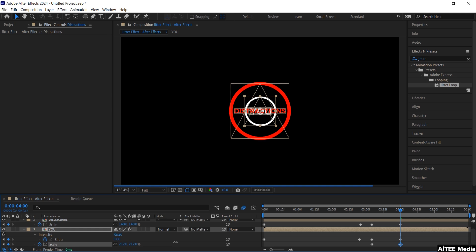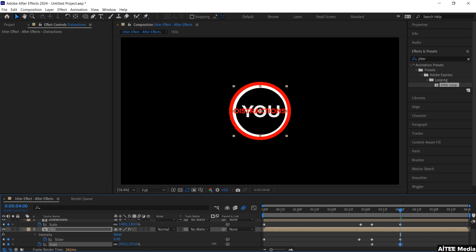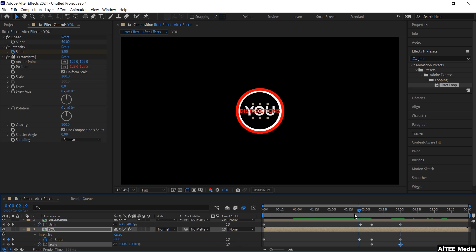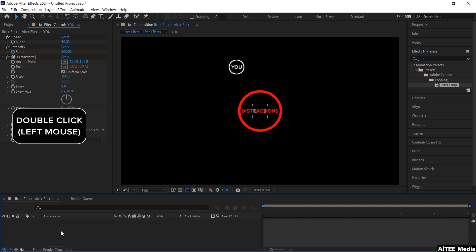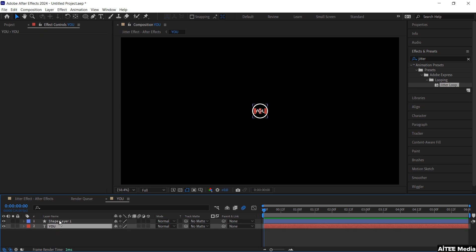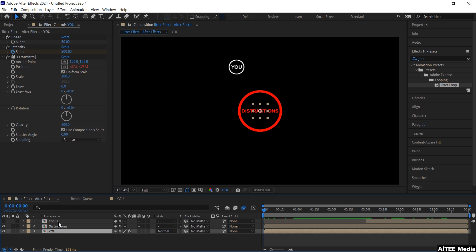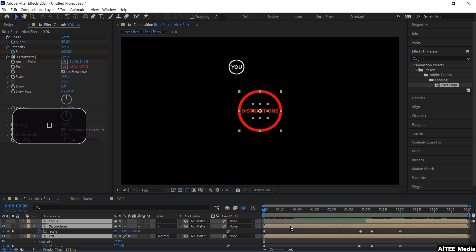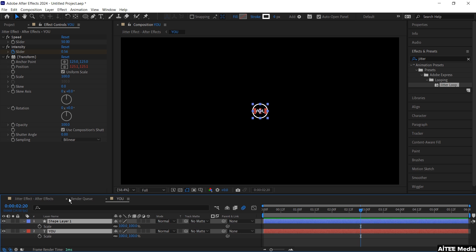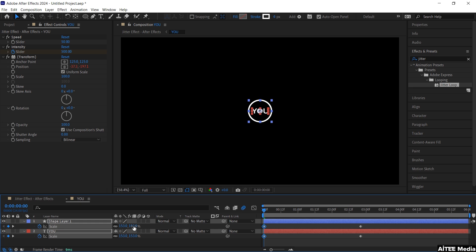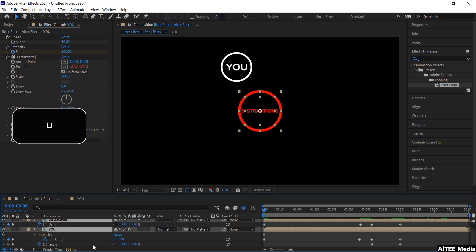Also scale up the U composition so the red circle is just covering the white one in the middle. Go to the beginning in the timeline, press U to collapse all the layers. Double click the U layer to get into the composition. Mark all three layers and press U again to get up all the keyframes. Go forward to just before 3 seconds, mark both layers in U, create a keyframe for the scale at 100%, then go to the beginning and drag it up to 200%. Go back to the main composition.